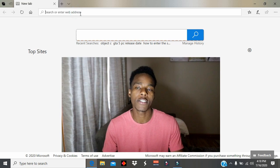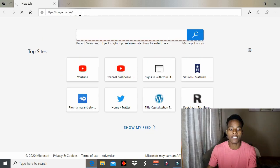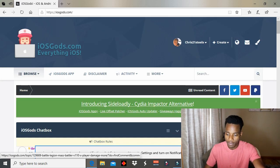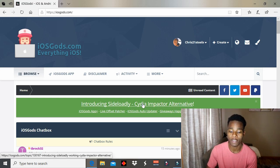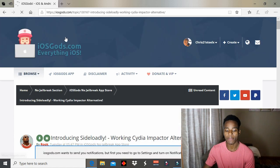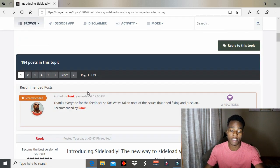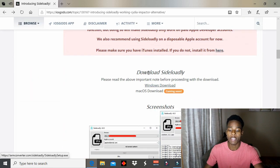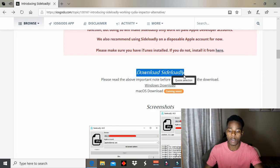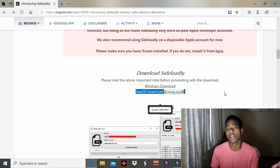What you need to do is go on any browser you want and type in 'iOS gods.' Wait for the website to load up, then tap on the link that says the CydiaImpactor alternative. Once you're in there, keep scrolling down until you find the paragraph, then go to where it says 'Download SideloadIY.' It says at the bottom that a Mac version will be coming out soon.